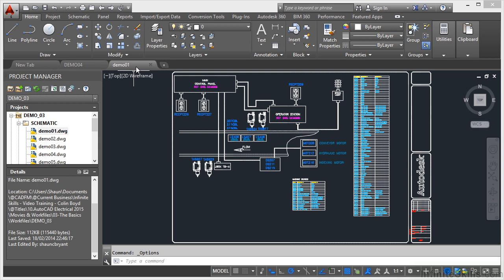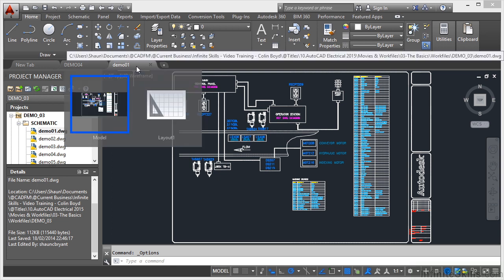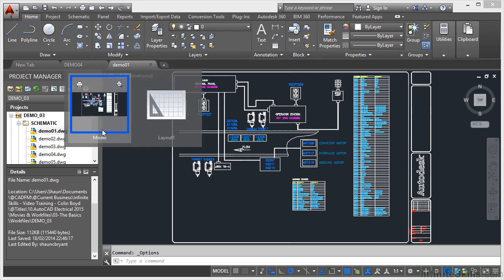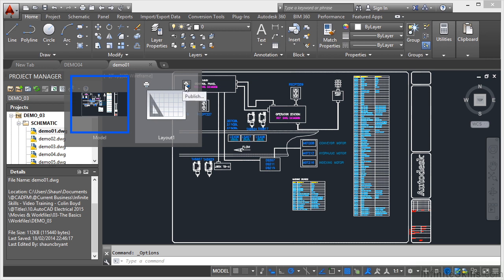You can see the tab there, and when I hover over the tab, I can look at the Model tab in the drawing or the Layout tab in the drawing, and you'll notice there I can also plot and publish if I need to.